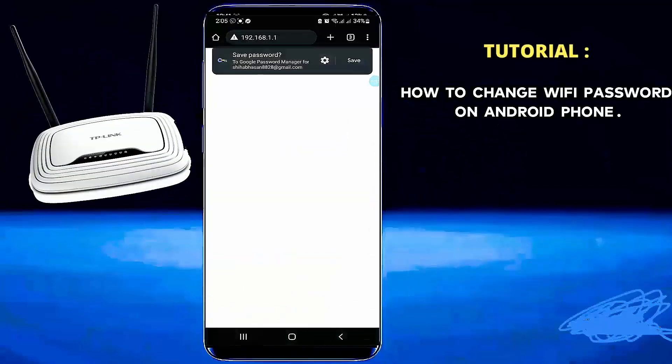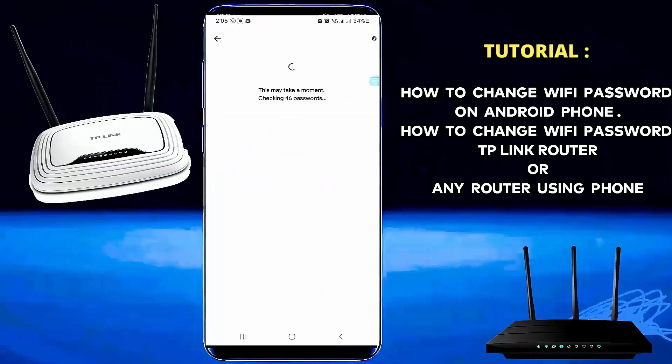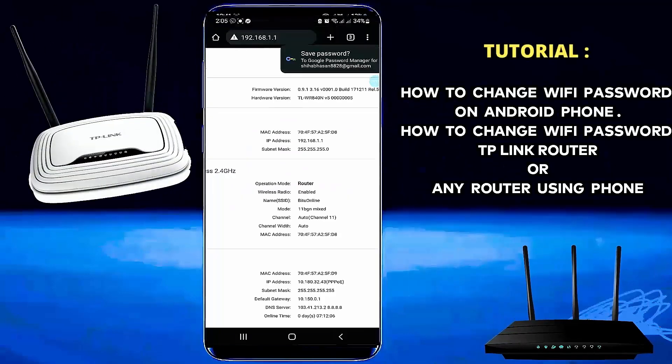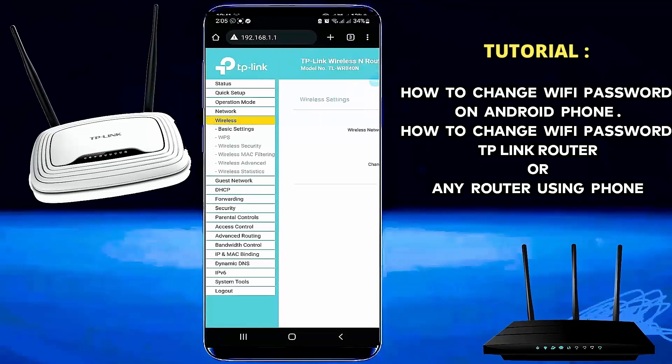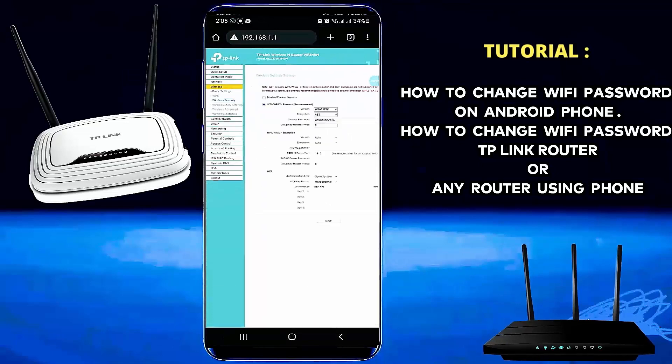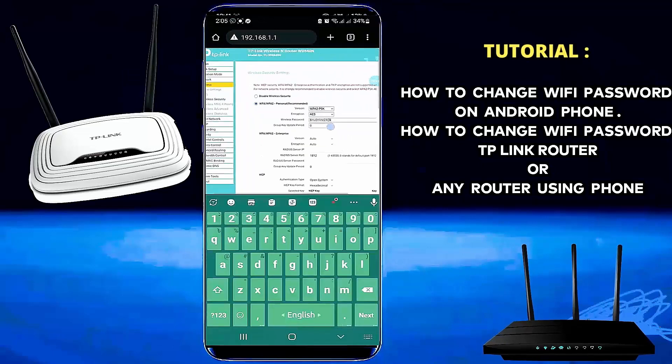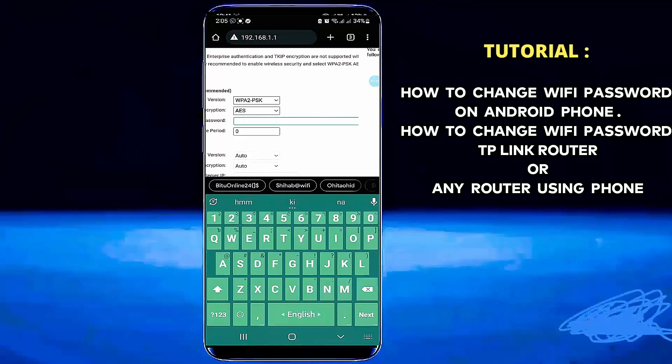Hello there, in this video I will show you how to change your Wi-Fi password using your mobile, or how to change your Wi-Fi router password through your phone. So let's get started.